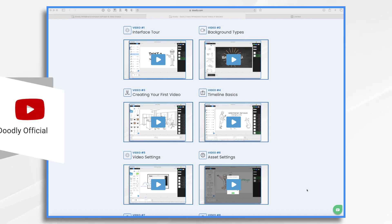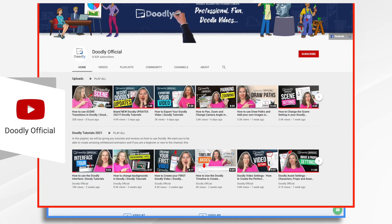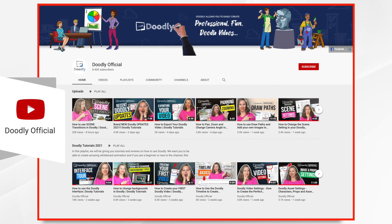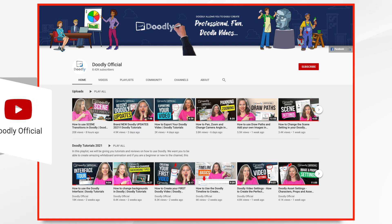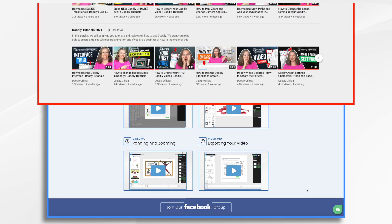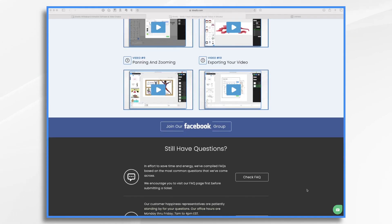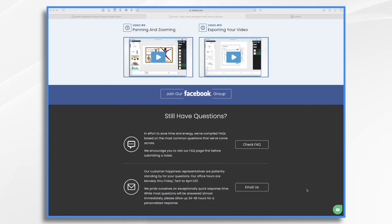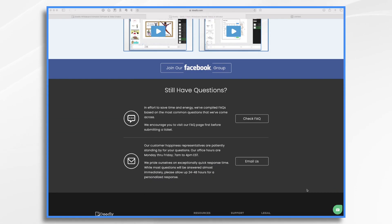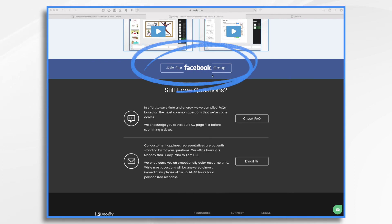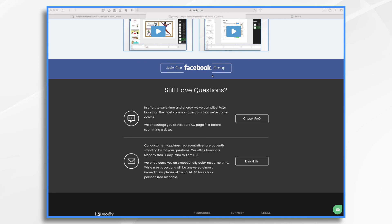They're also available on YouTube, like this video that you're watching right now. So check it out if you need help. And then down here, we have the Facebook group link. And that's a great place to go if you have questions, if you want to get inspired by what other people are doing. If you want to share some of your Doodly videos, it's really fun. So definitely join that.